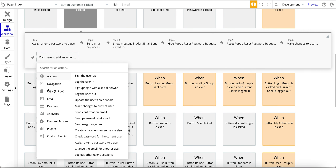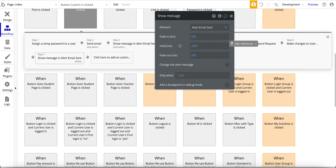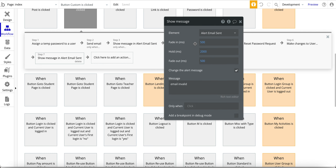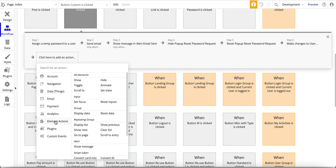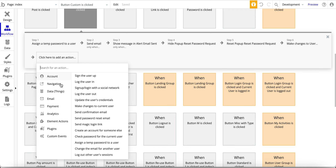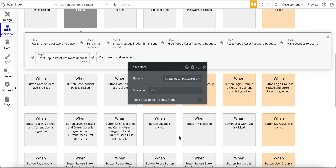Next is show the alert — under Element Actions, Show Message. I had some alerts already created so I reused an existing one. I want to change the alert message to 'email invalid' — whatever message works for your app. If you're not familiar with the alert, it takes half a second to show up, stays visible for two seconds, then fades out. Next, hide the popup: Element Actions, Hide, then select the popup. Then reset the popup: Element Actions under Group, Reset Data, and then reset that password popup.